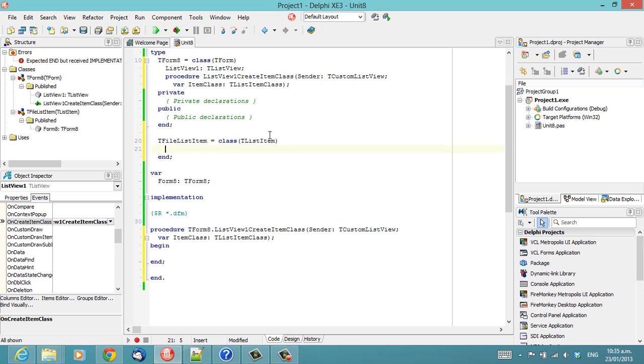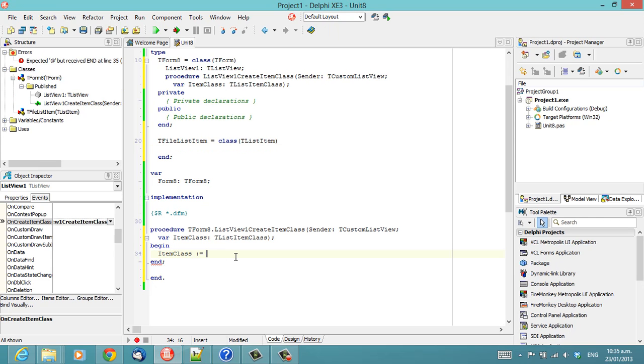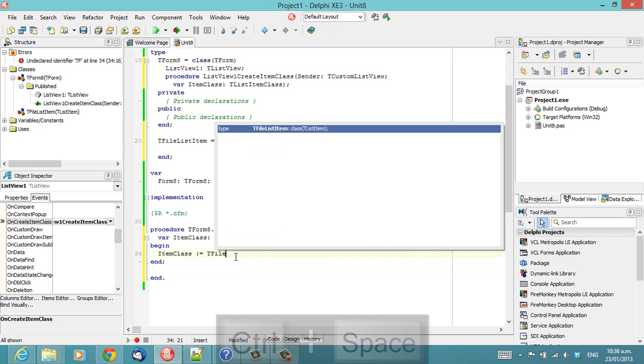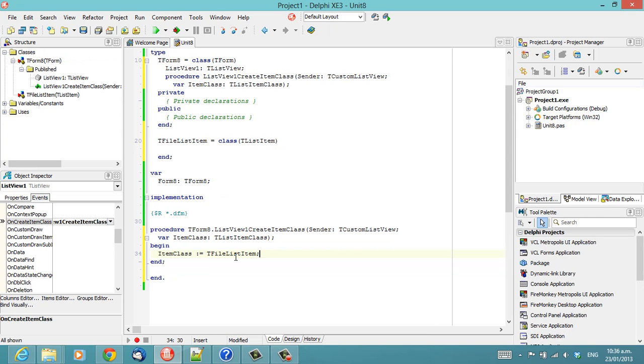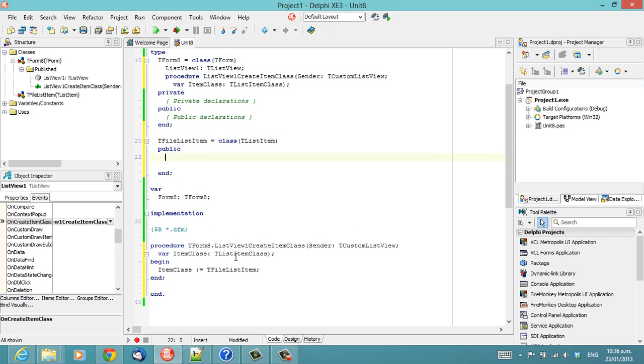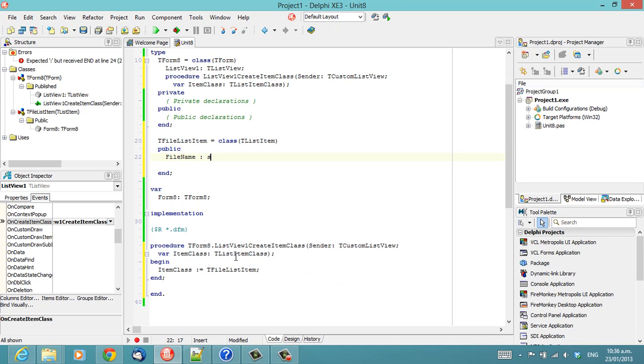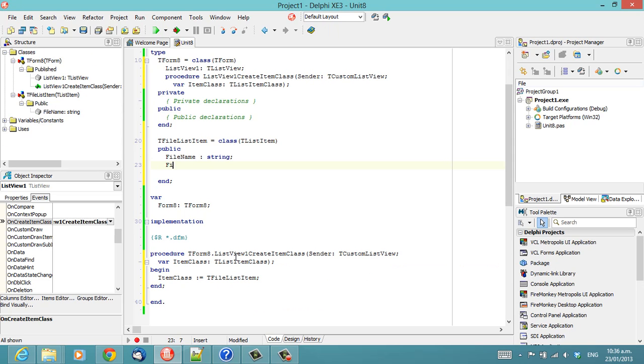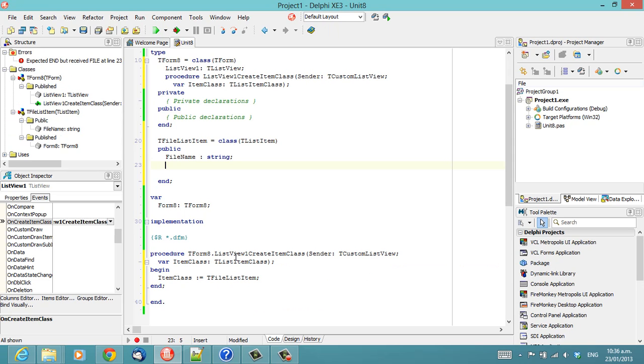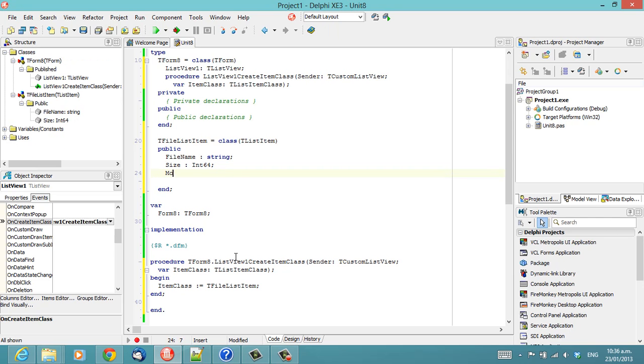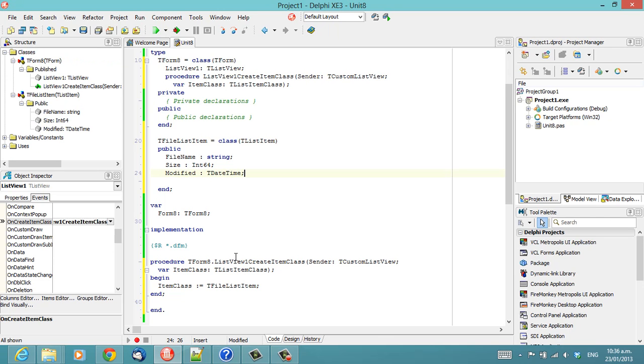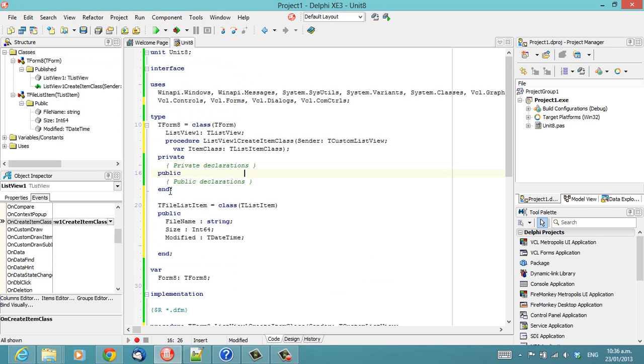But what we can do is subclass the ItemClass. Something along these lines. We can say ItemClass equals TFileListItem. And we can throw some extra stuff in here, such as Filename, Size, and Modified.